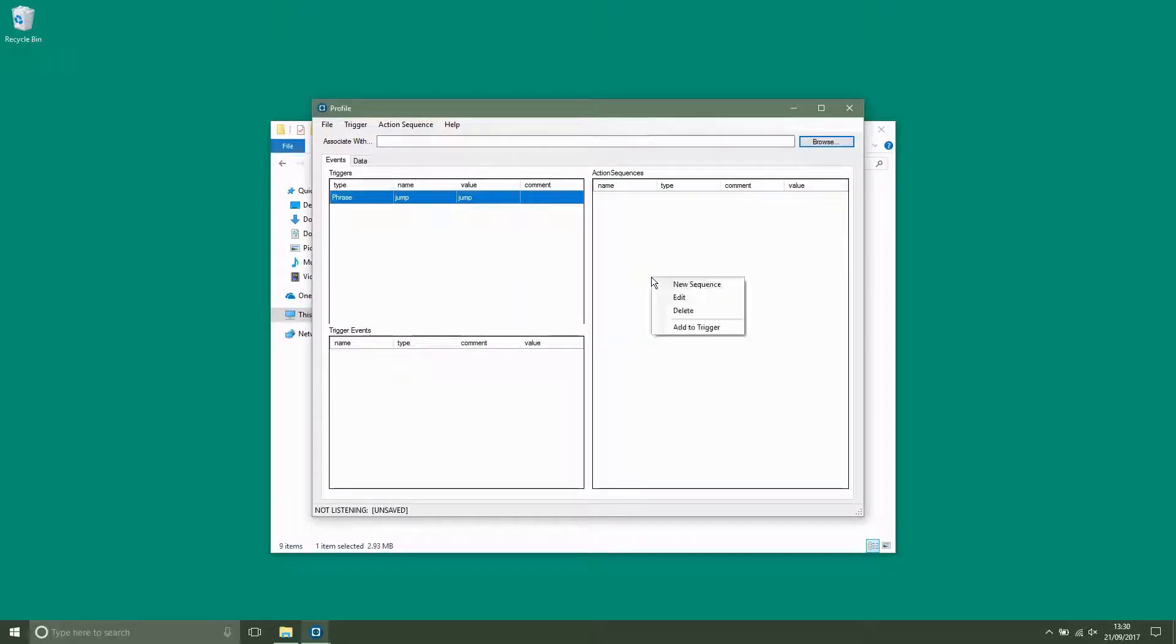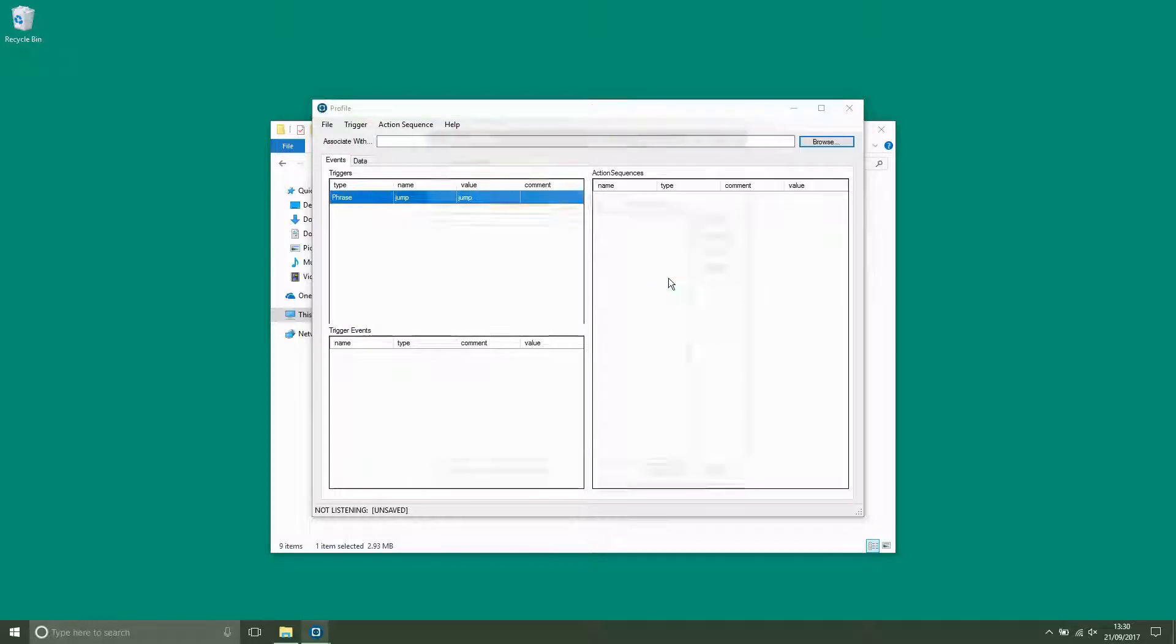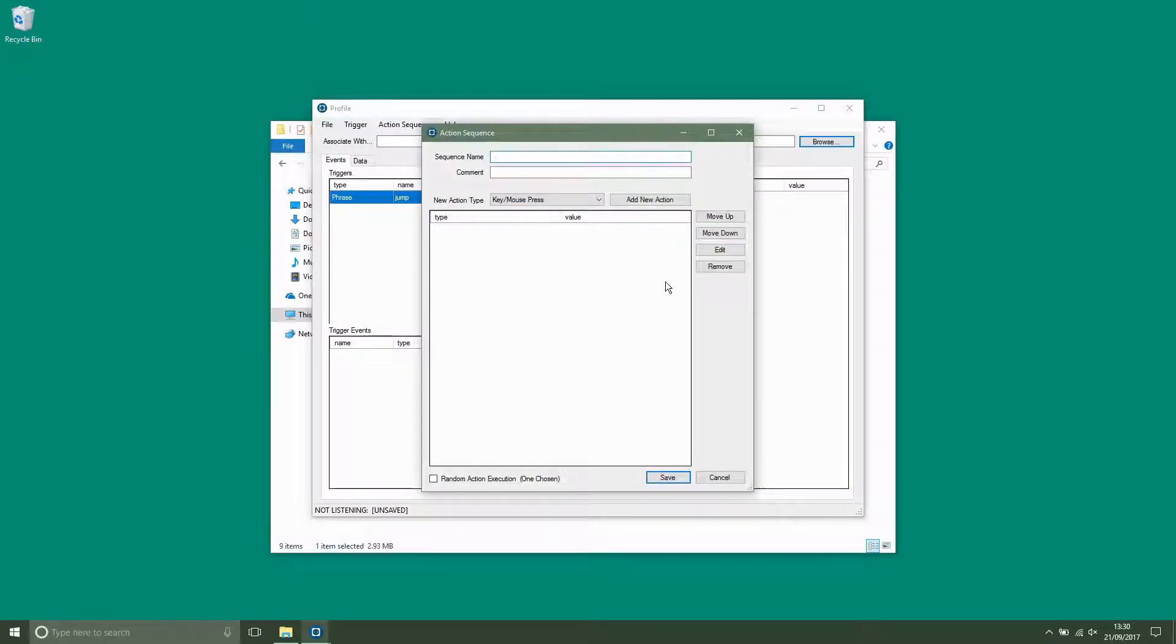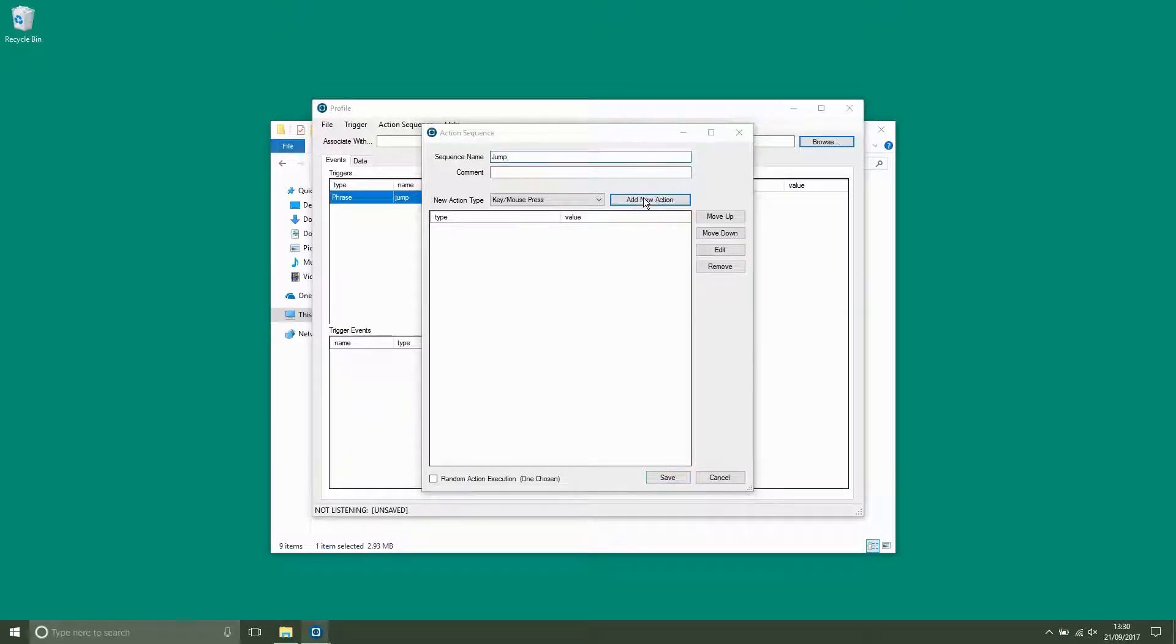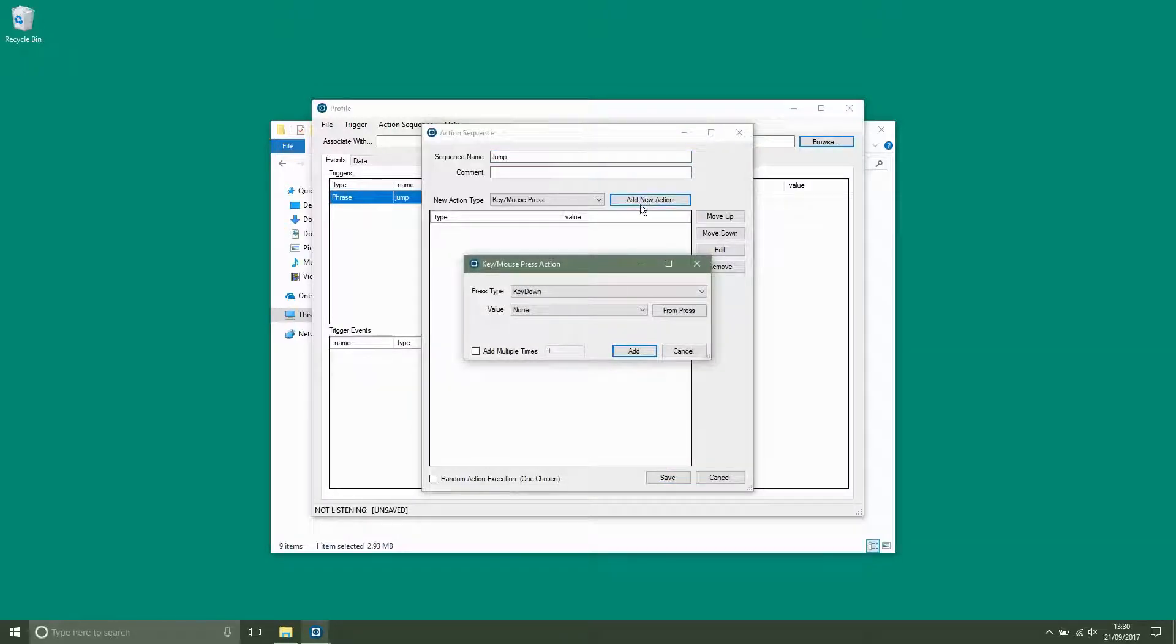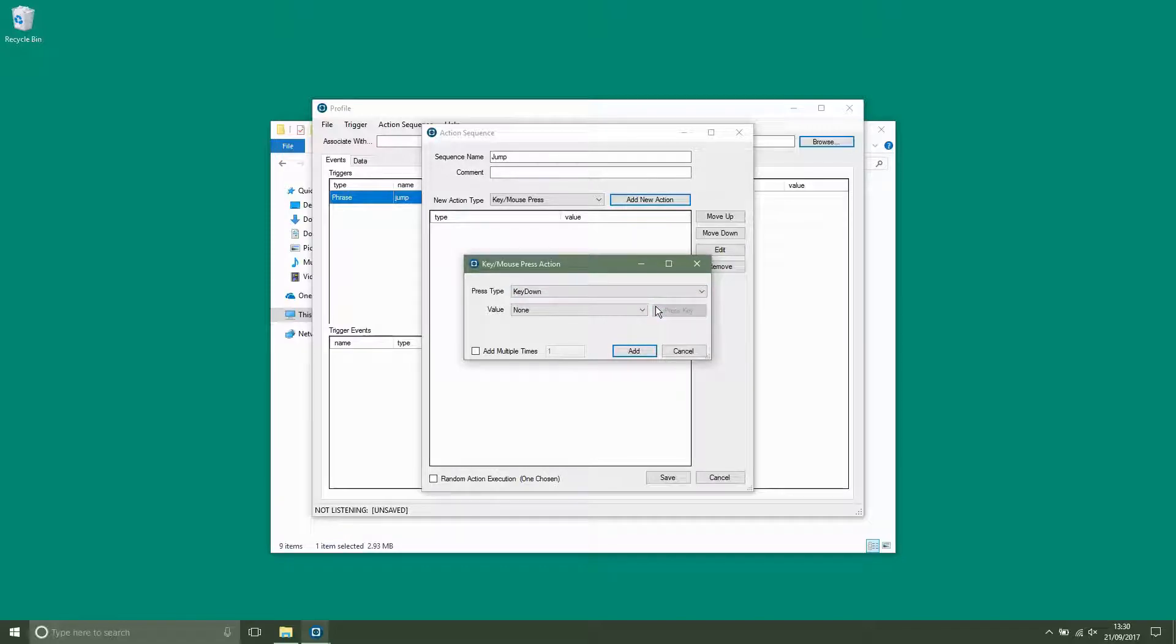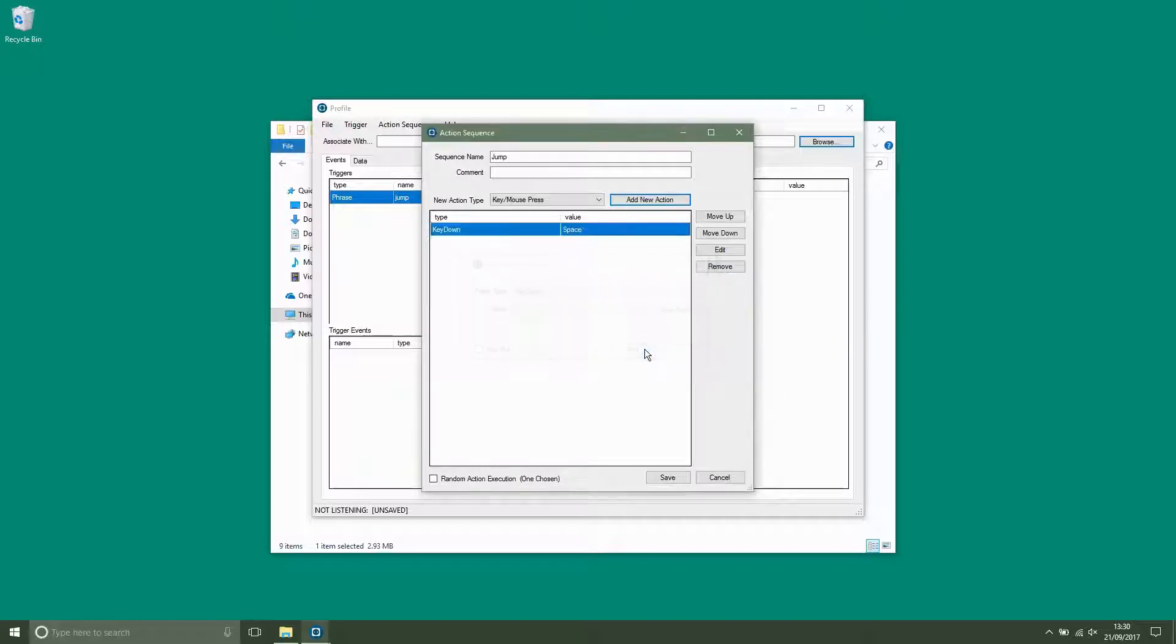Now we're going to create an action sequence. Now add a new action to the sequence. Click the from press button and then press the key you want it to activate. In this case it will be space. This action is for key down.